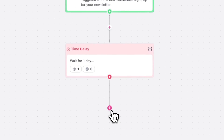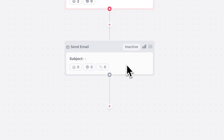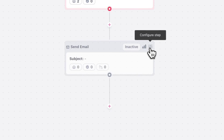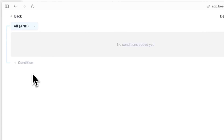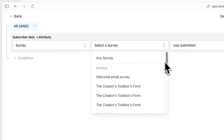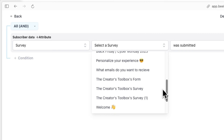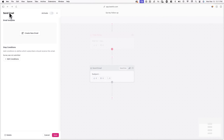Now we'll be adding the last step of the automation: a reminder email. To email a subscriber following the one-day delay, click the plus icon and then click Send Email. Click the icon in the top right corner of Send Email and then click Add Conditions. We only want to send emails to subscribers who haven't filled out the subscribe survey, so click Condition, select Survey from the first dropdown menu, select your subscribe survey, and select Was Not Submitted from the last dropdown menu. Once done, go back.